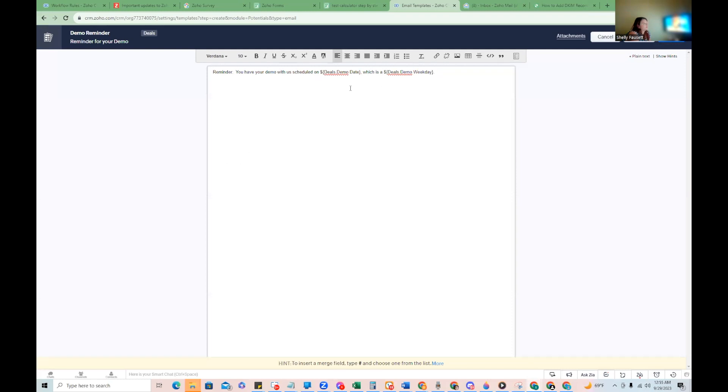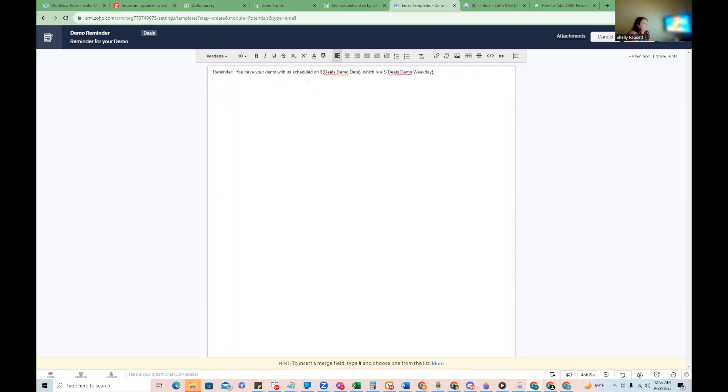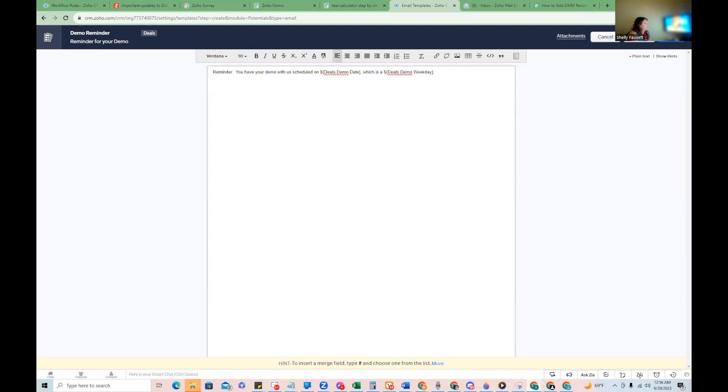So here I've just made a very simple template for just demonstration purposes. And you have your demo scheduled with us on demo date, which is a demo weekday. Now let's send it.